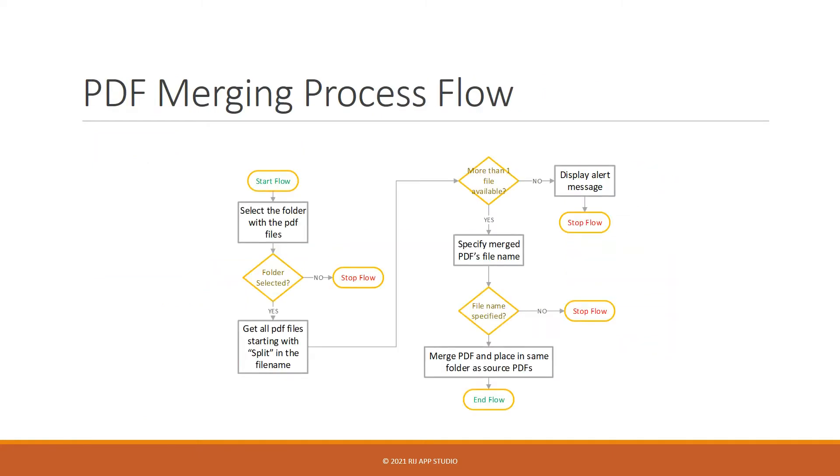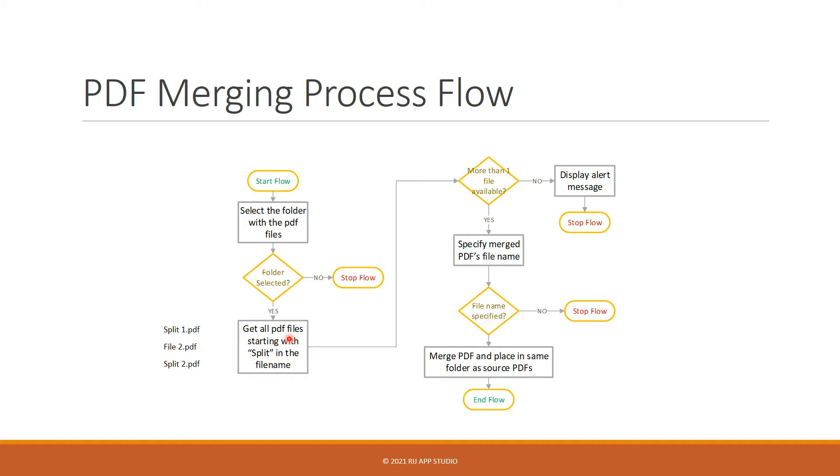So let's quickly look at the process flow. Once the flow begins, we request for the folder where all the PDF files are placed. Then we get all those PDF files in that folder where the file name starts with split. We do this because maybe the folder has many files, but we want to select only a few of them to merge. So with this condition we can eliminate files that we do not need and at the same time decide on the sequence of how the merging should happen.